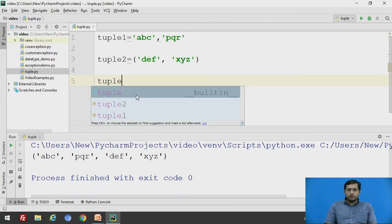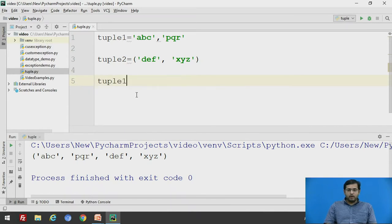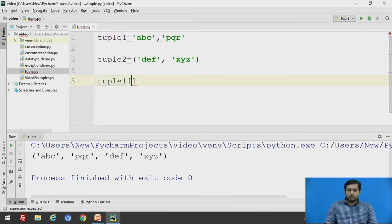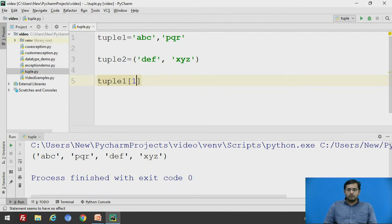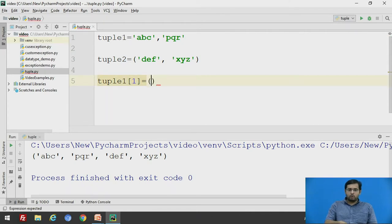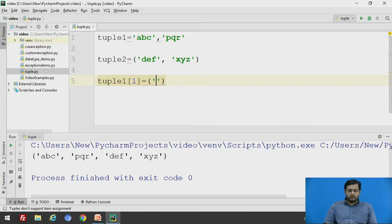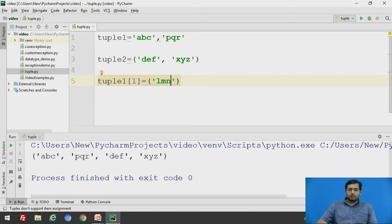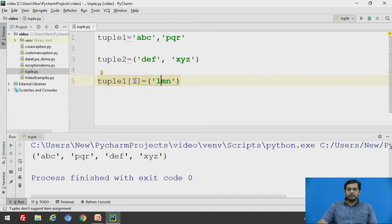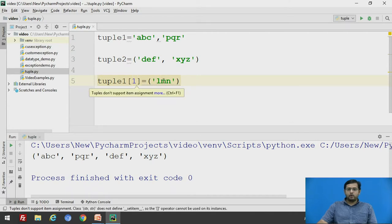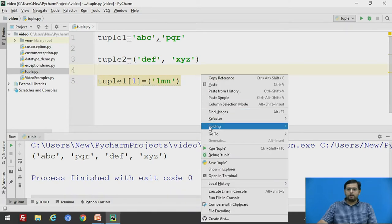For example, if you want to add in tuple1, index number 1, you want to add an element. If we say 'lmn', this is defining the tuple1 at the index location 1, we have to add lmn. If we run this code,